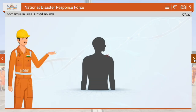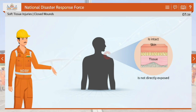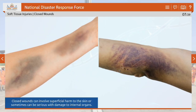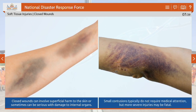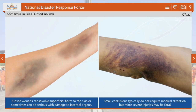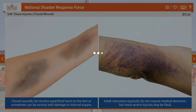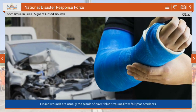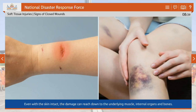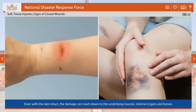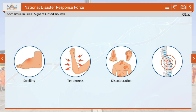Let's learn about closed wounds. They are wounds where the skin is intact, not exposing the underlying tissue. Closed wounds can involve superficial harm to the skin or sometimes can be serious with damage to internal organs. Small contusions typically do not require medical attention, but more severe injuries may be fatal. Closed wounds are usually the result of direct blunt trauma from falls or car accidents. Even with the skin intact, the damage can reach down to the underlying muscle, internal organs and bones. Signs to recognize closed wounds include swelling, tenderness, discoloration and possible deformity.